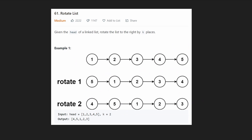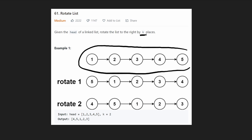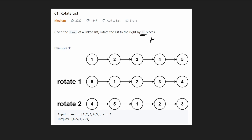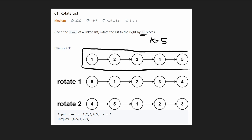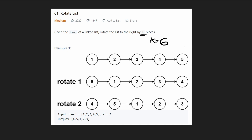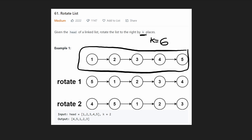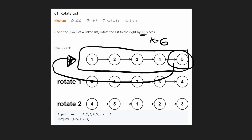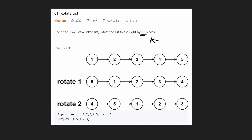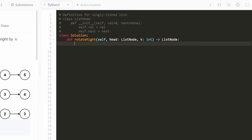One last thing before the code: what if k is bigger than the length? If k equals 5 (the length), that's the same as zero rotations — we end up with the same list. If k equals 6, that's 5 rotations (no change) plus 1. So the formula is: use k modded by the length to reduce it to a meaningful number of rotations.